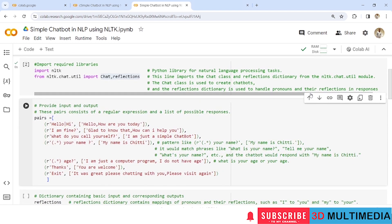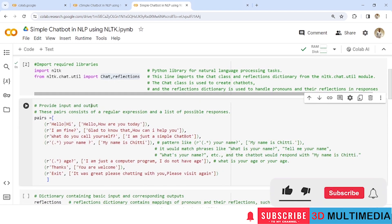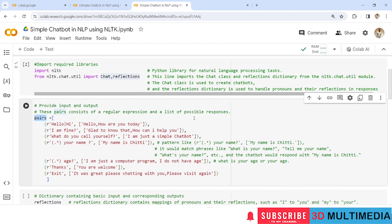Now let us provide input and output and store it under the variable pairs. This pairs variable consists of regular expressions and a list of possible responses. So here you will have an input and a corresponding output stored under the variable pairs. Similarly, each sentence will also have a pattern stored as input with a corresponding output.